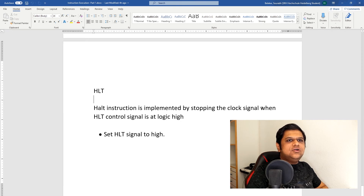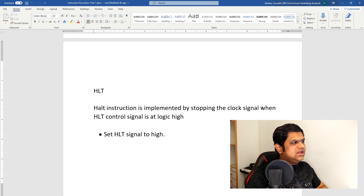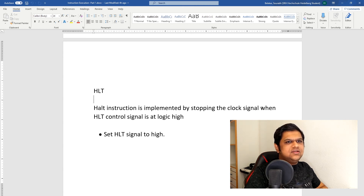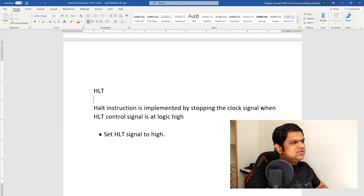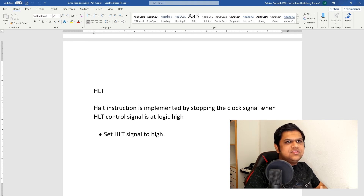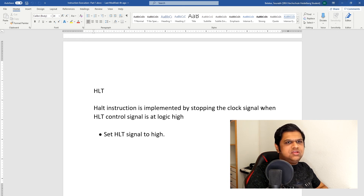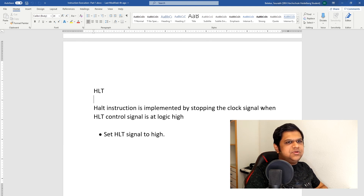The Halt instruction is used to stop all operations in our CPU. I have implemented it as a halt control signal which also controls our clock. Whenever the halt control signal is set to logic high, our clock will stop operating and hence our CPU will stop executing any instructions. There might be a better way to implement this, but this is how I have implemented it for now.